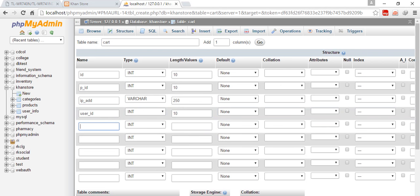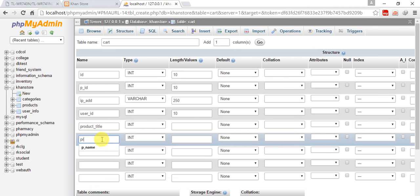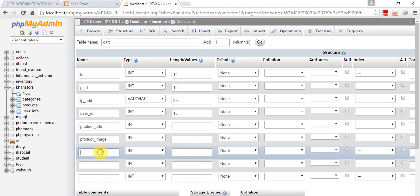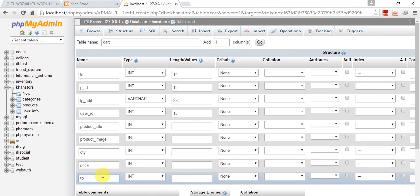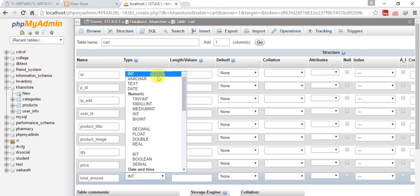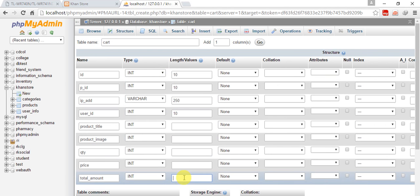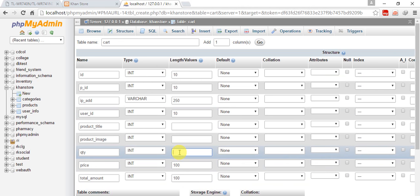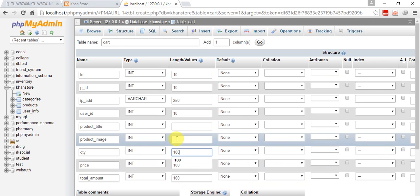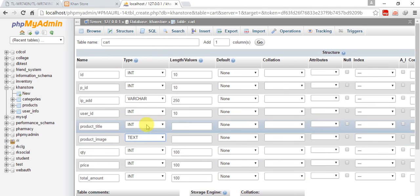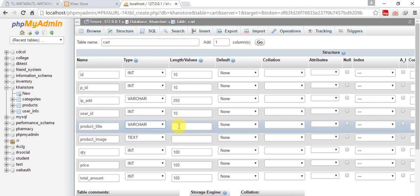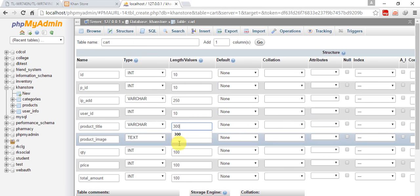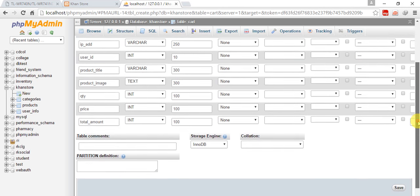Then product_title, product_image, quantity, price, and finally amount. Int 100 for price, 100 for quantity. Product_image is text. Product_title is varchar 300, and image is 200. Auto increment, primary. Save this.